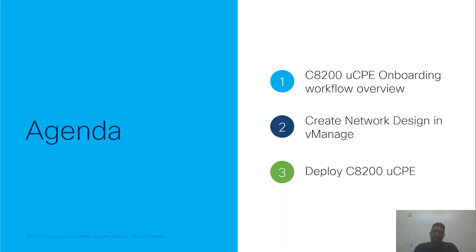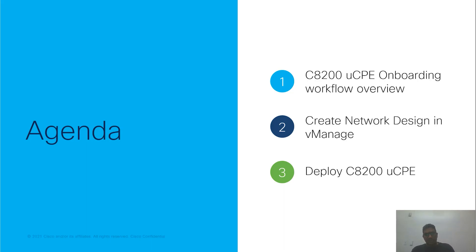In this video, I will first provide an overview of the deployment workflow. Next, I'll provide step by step instructions on creating a design template followed by attaching device to the design template.